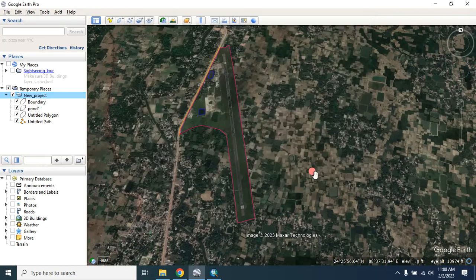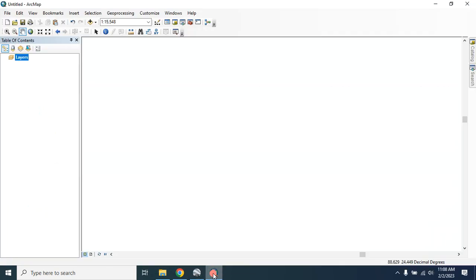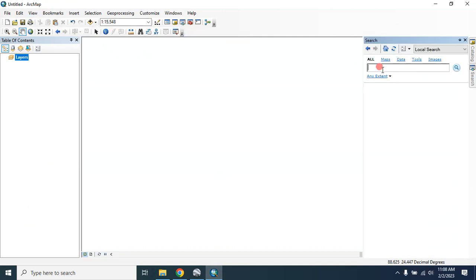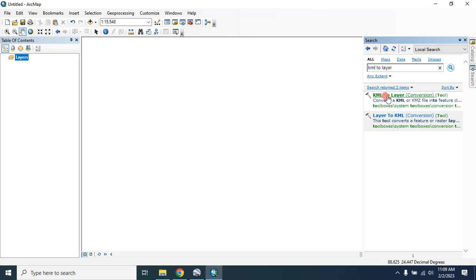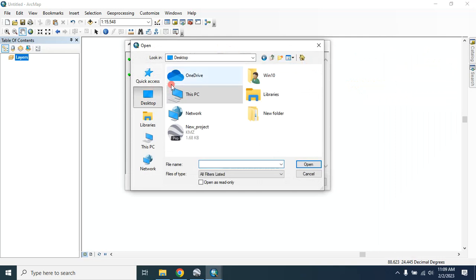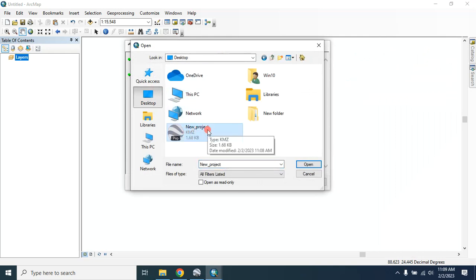Now open ArcMap. First go to the KML to Layer tool — type 'KML to layer' to find it. Then look at the KML file and select this one: 'new project'.